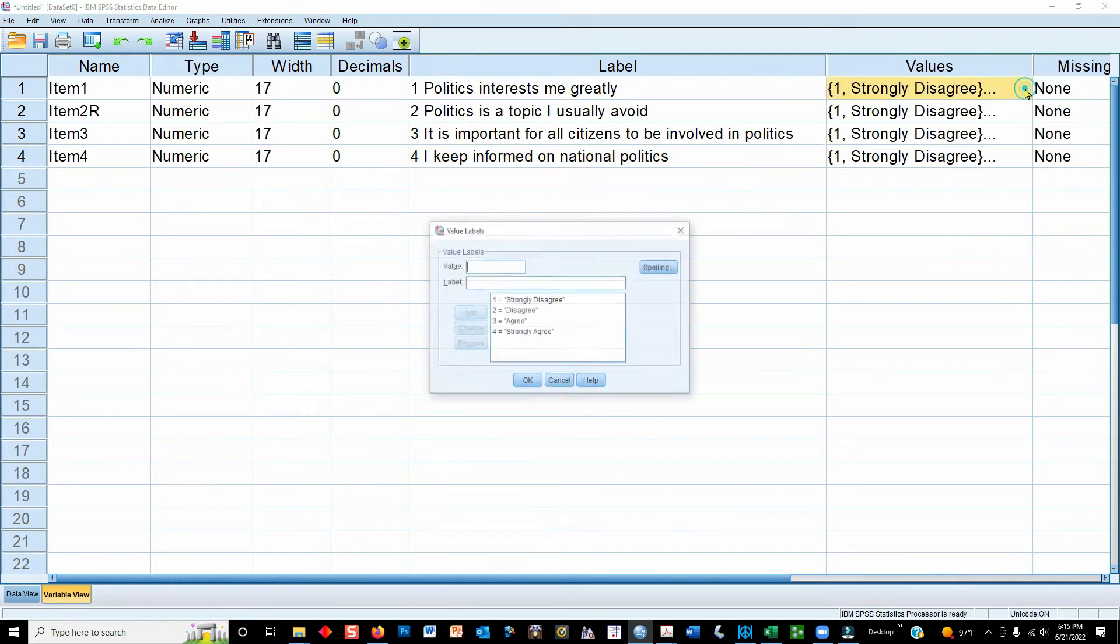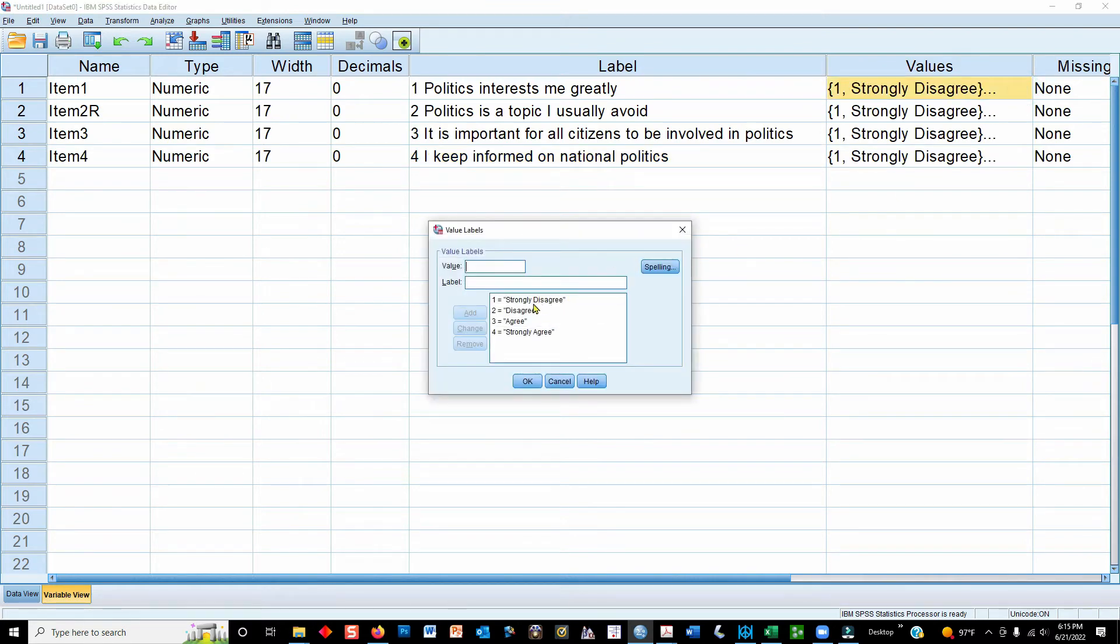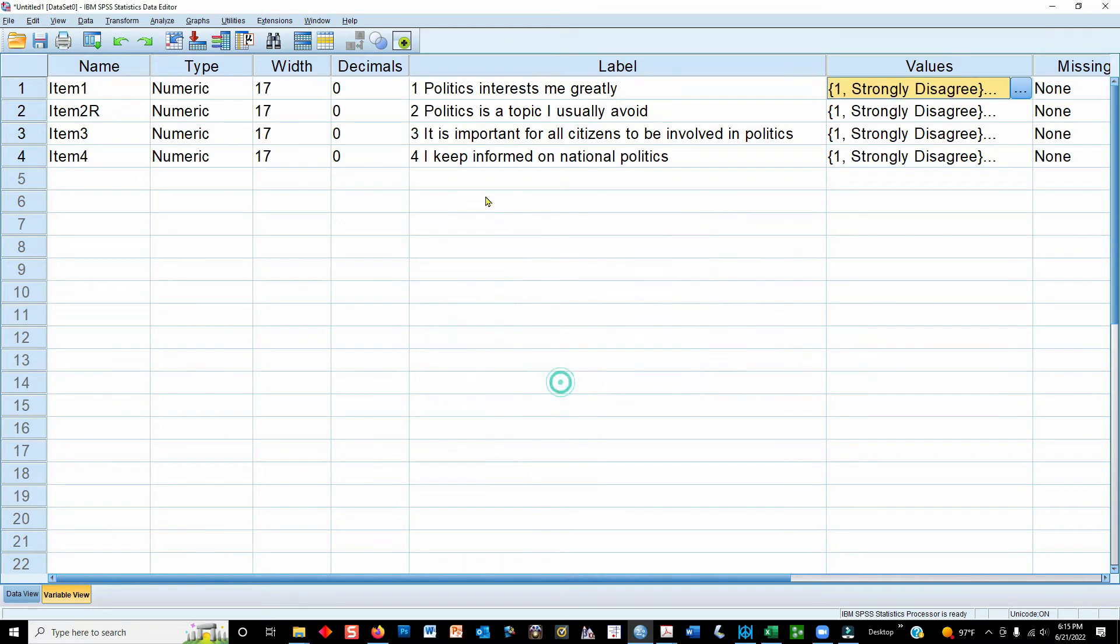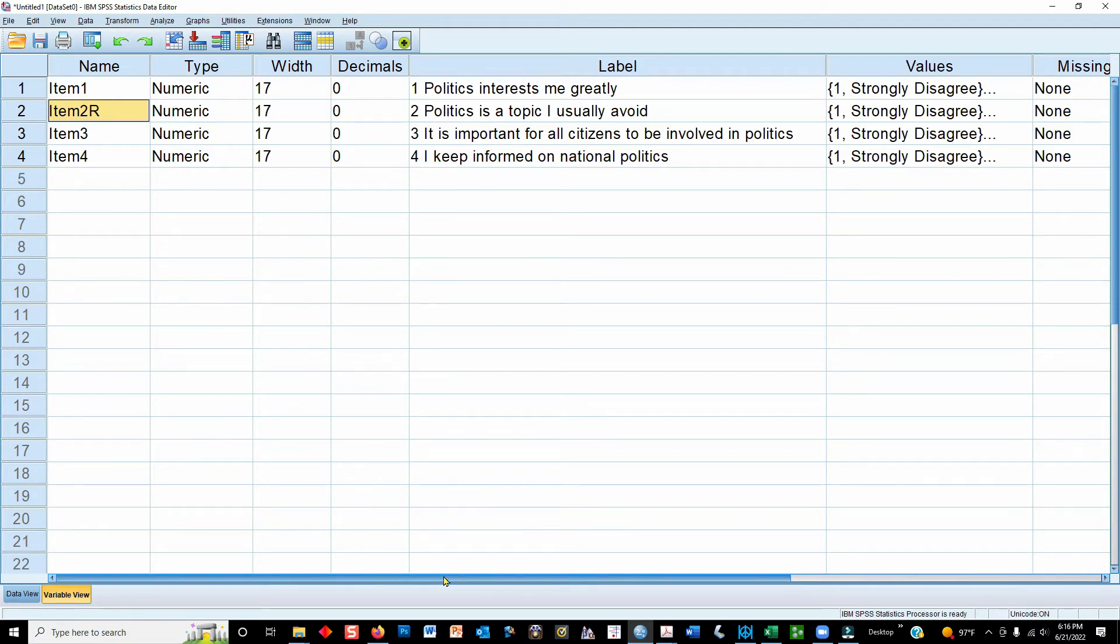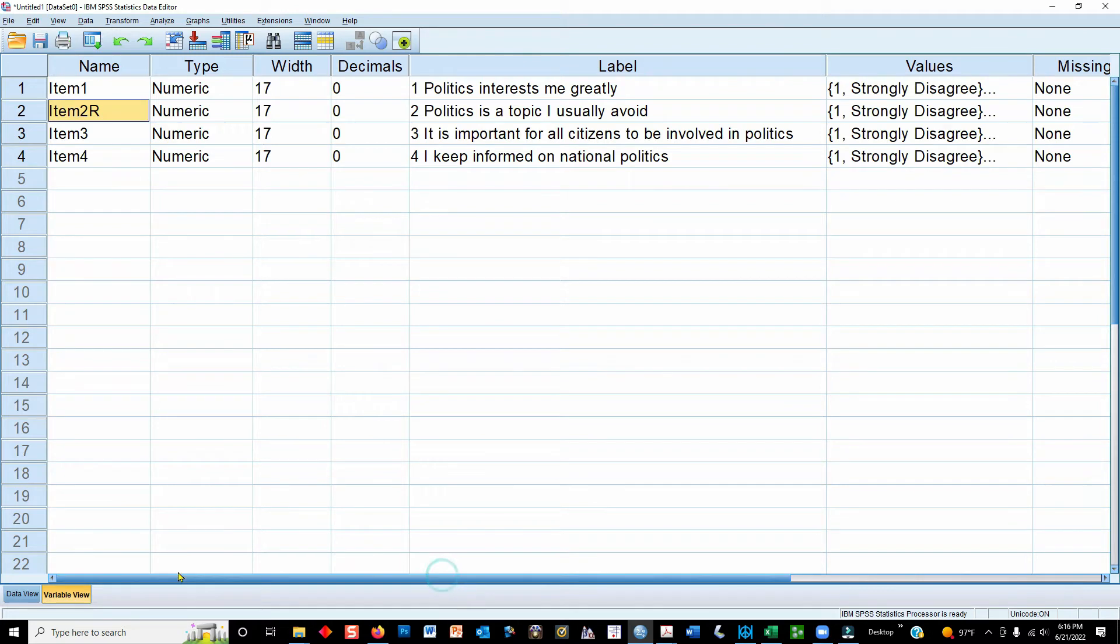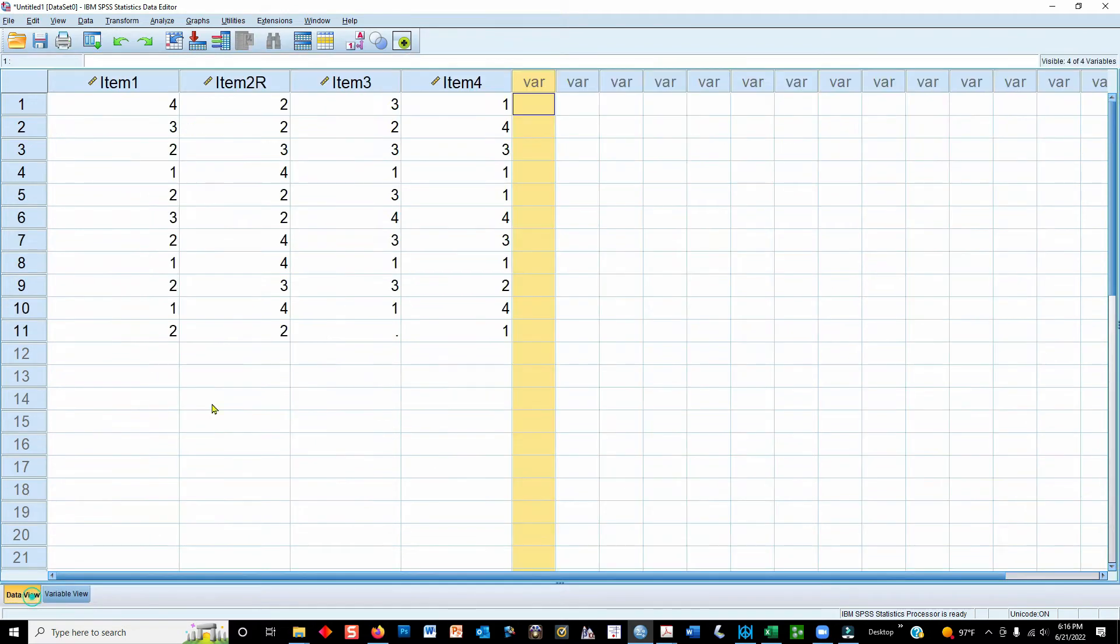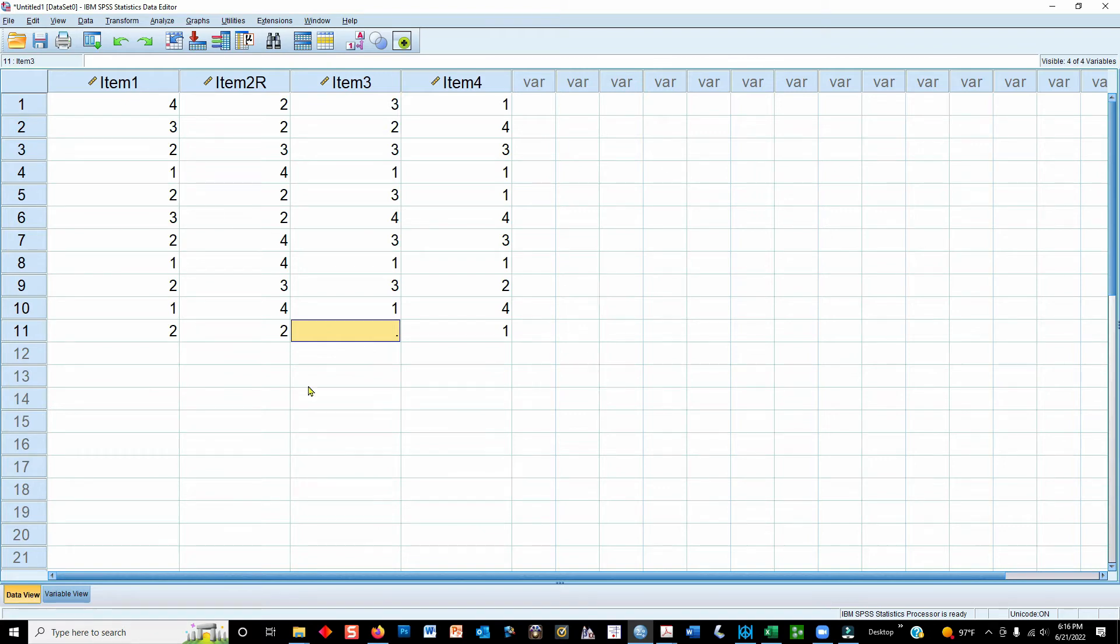Looking at the direction of the coding, for all the items, a one is strongly disagree, whereas a four is strongly agree. So if we want item number two to go in the same direction as the other ones, we need to rescore it. But before I show you that, let's deal with the missing data point. I've got a missing data point here, and one approach is just to leave it empty, just to leave it blank.